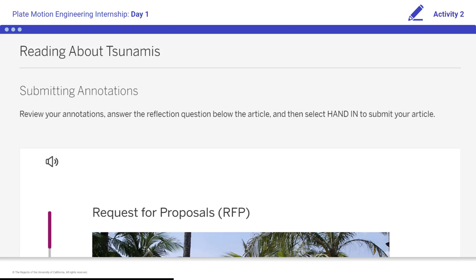Reading about tsunamis — students, if you choose, you can return to Amplify Science and select the Reading about Tsunamis activity. Be sure you answer the self-assessment question in the activity and select Hand In. This step is optional.